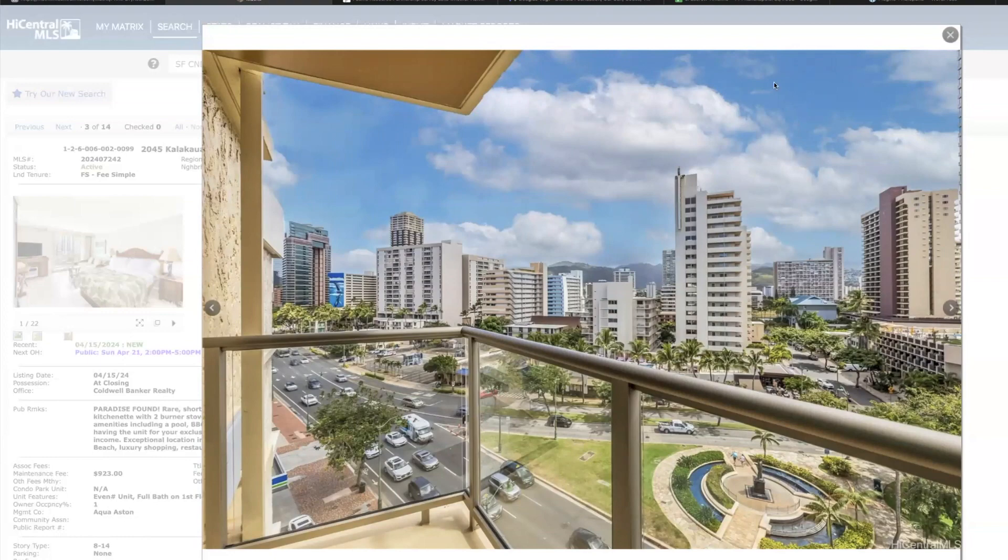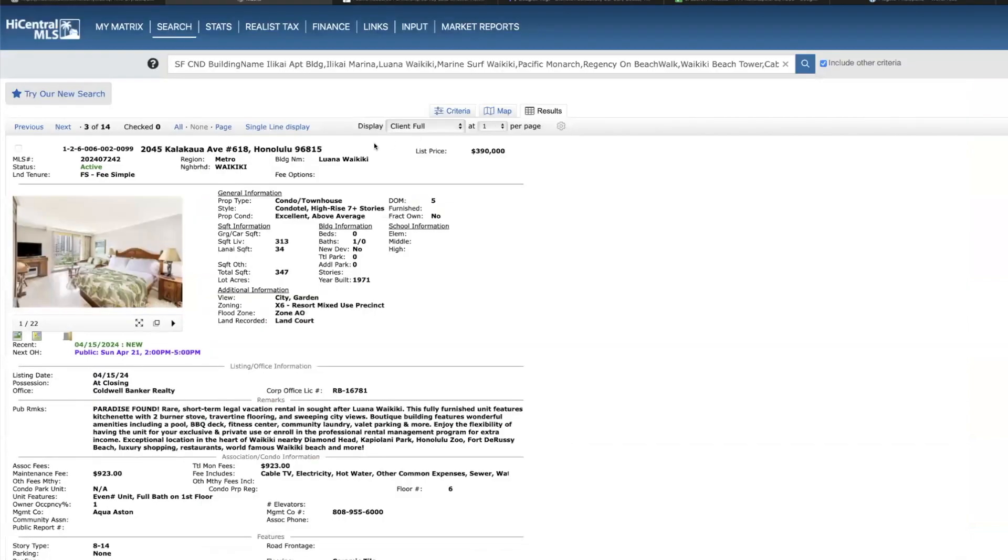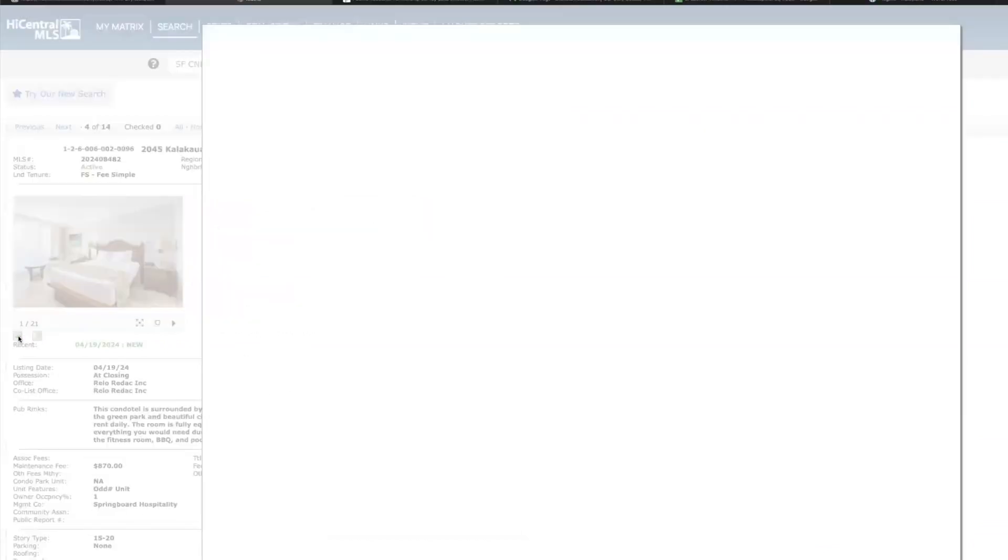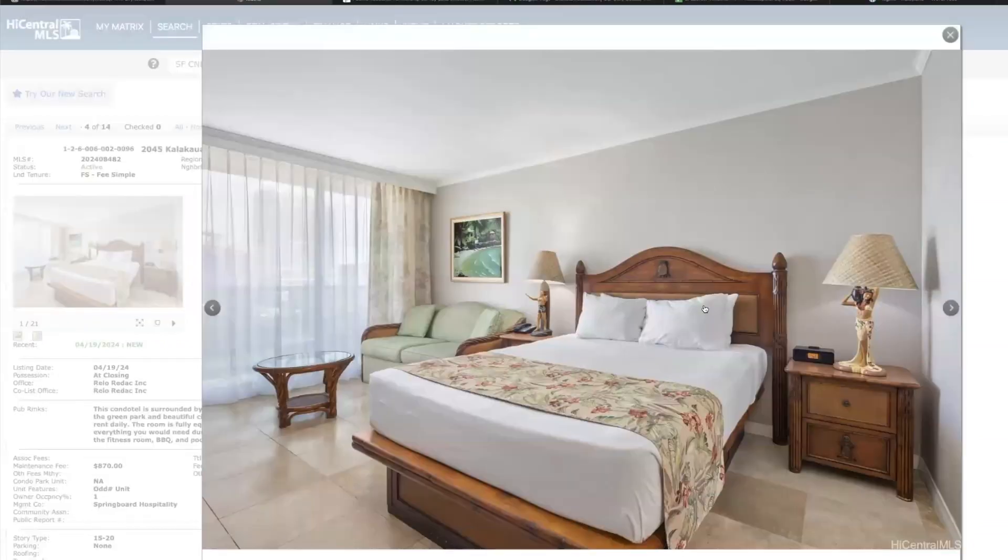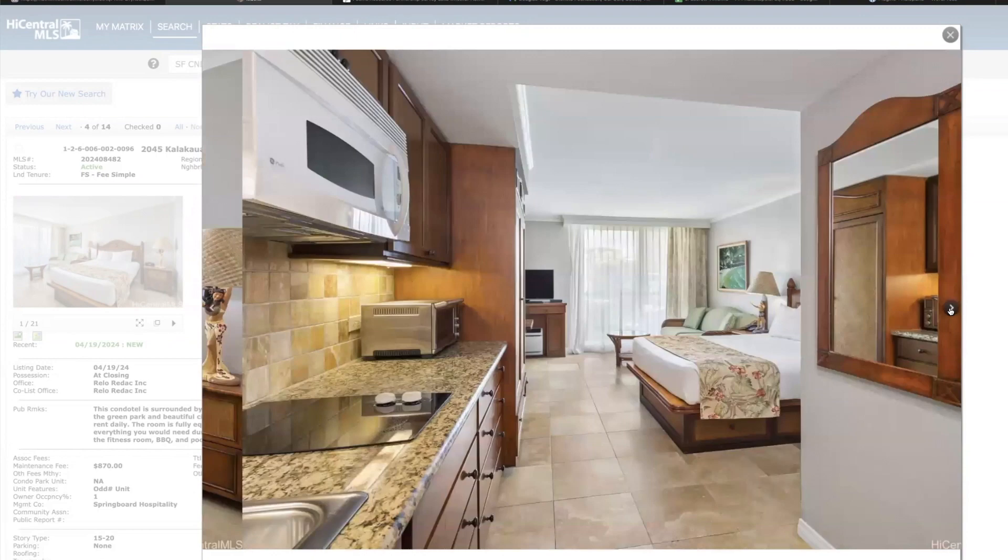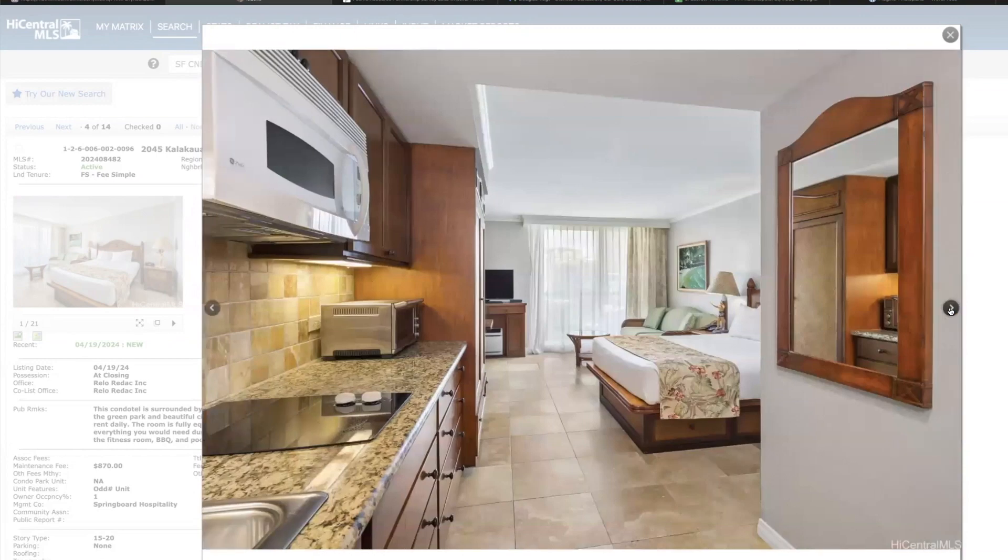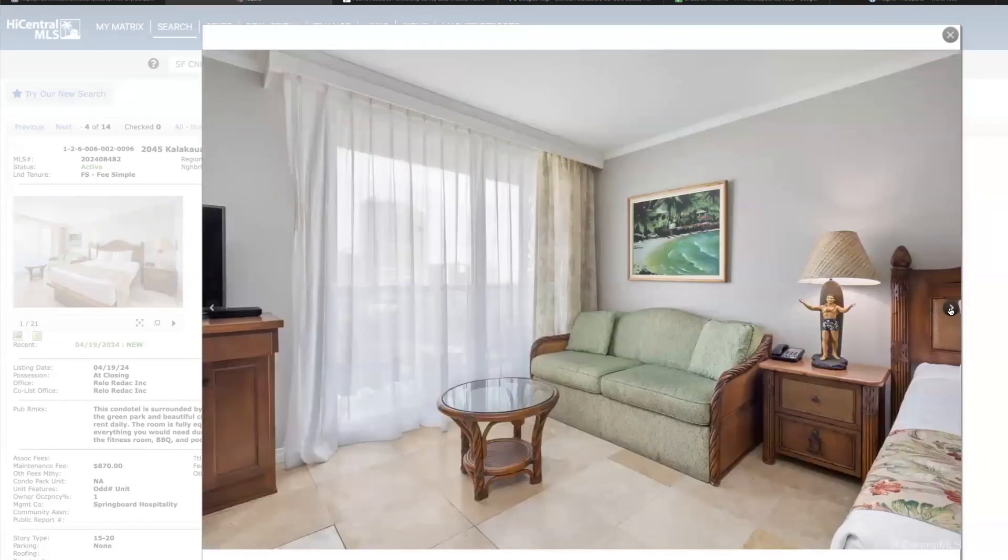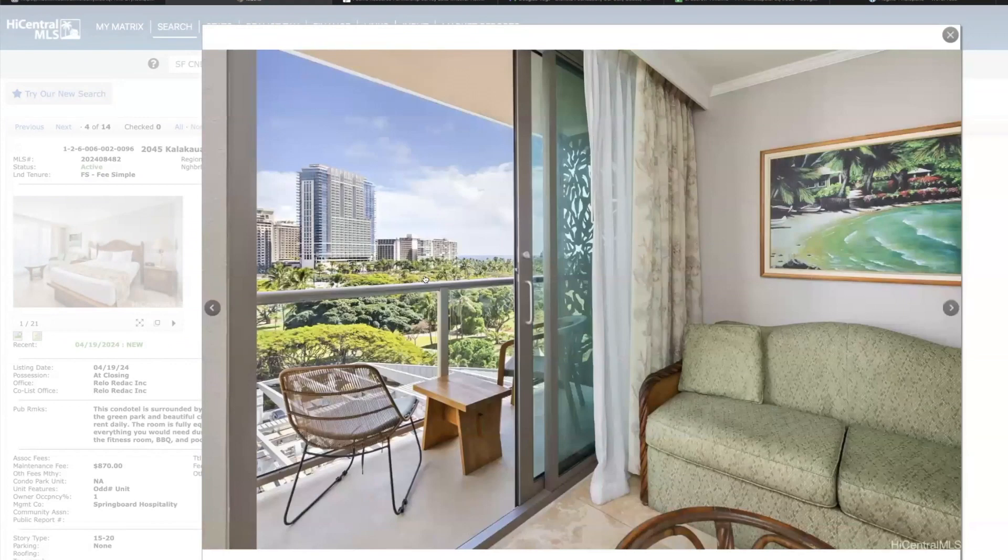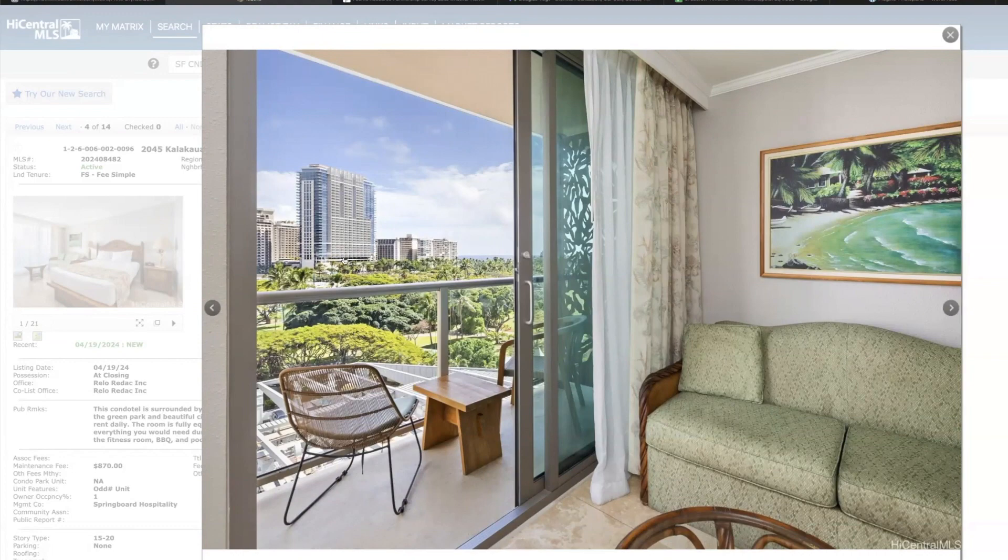But I think it's priced pretty well. Another studio over at Luana, this is on the sixth floor priced at 430 grand, 313 square feet, city garden views. These are good pictures, we get ocean view too. Here's Ilikai, Waikiki Shore right here.